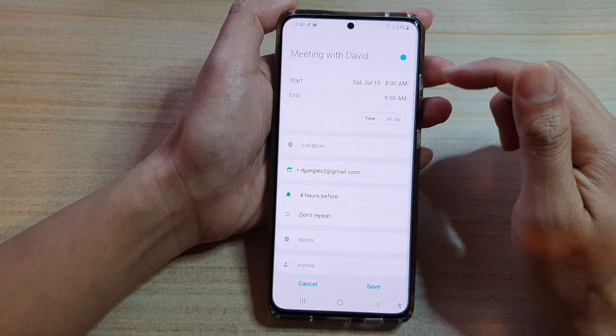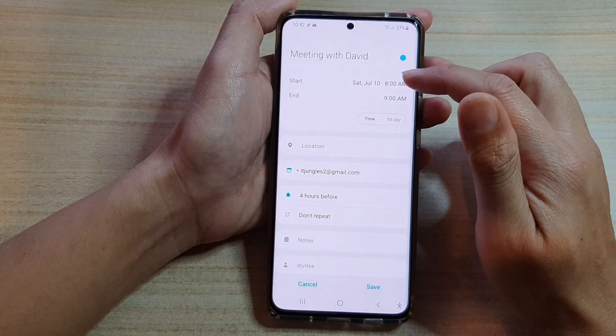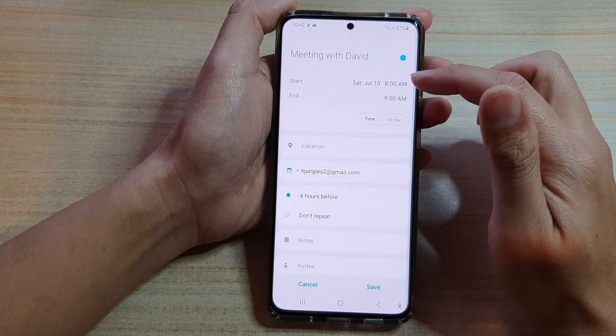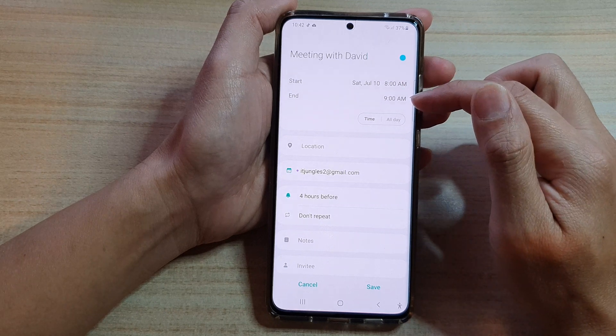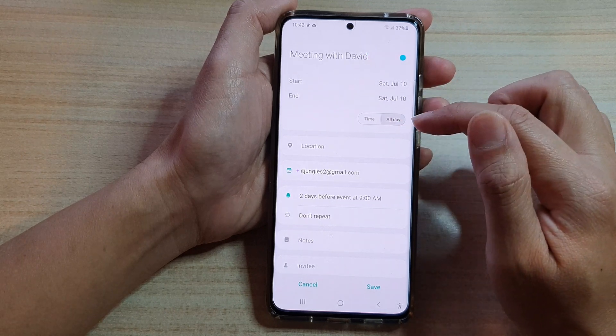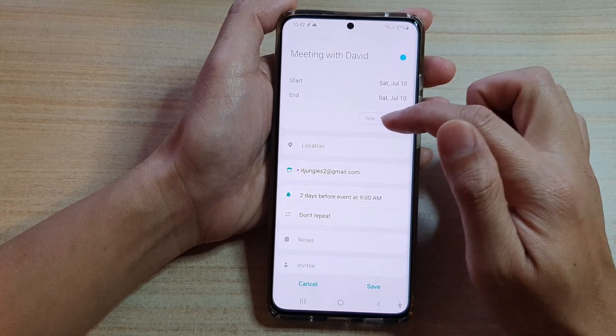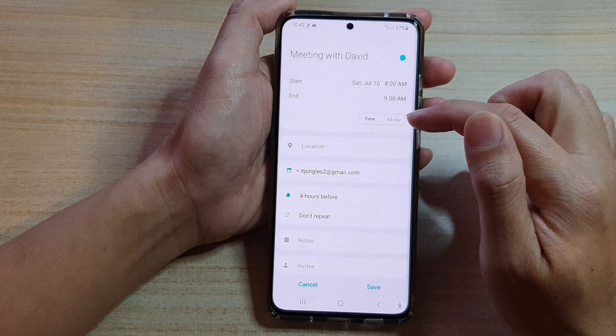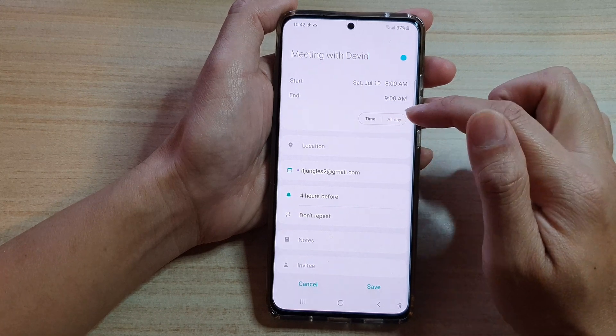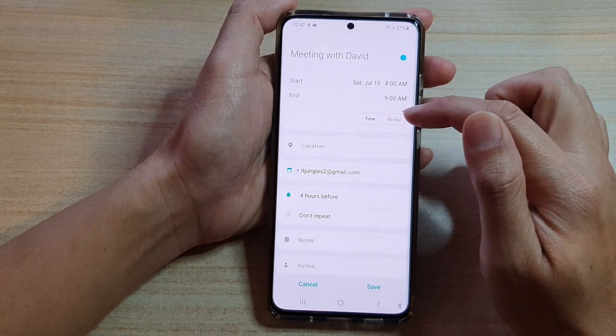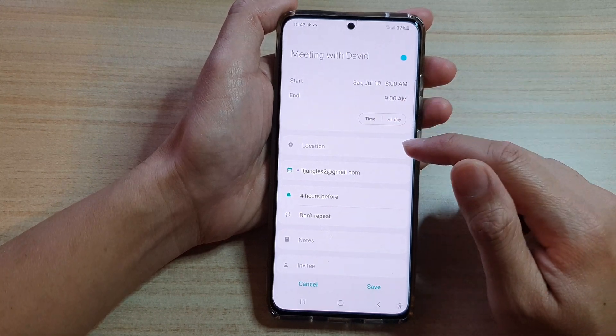Then you can choose a start time and end time, or if it's an all-day event, you can select either a specific time period or all-day.